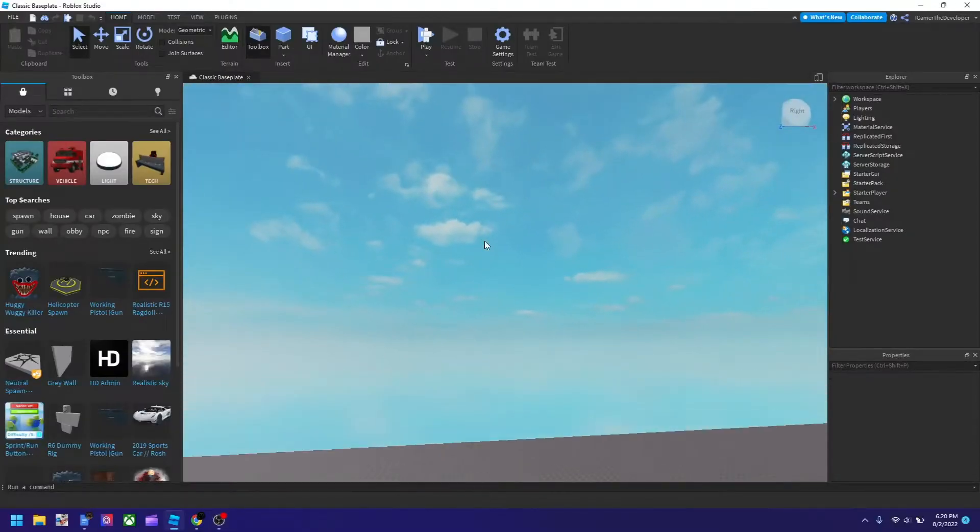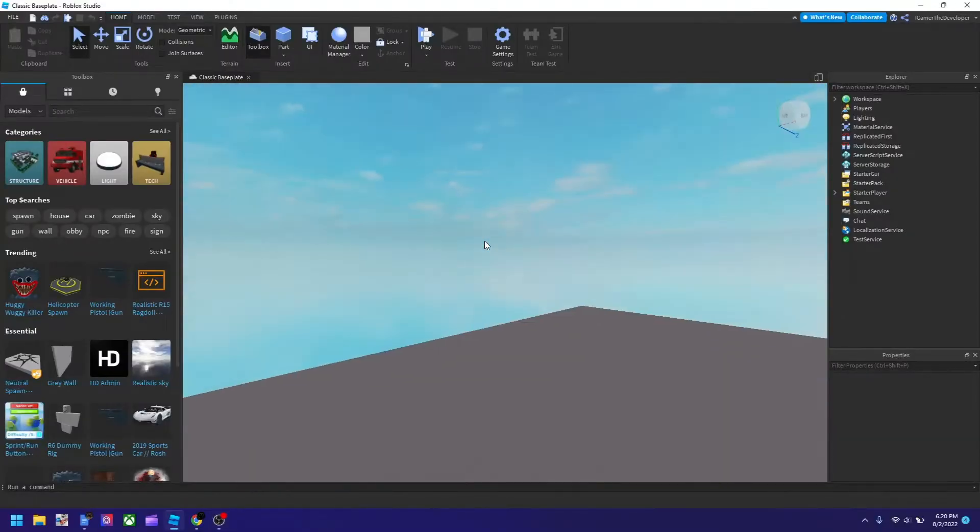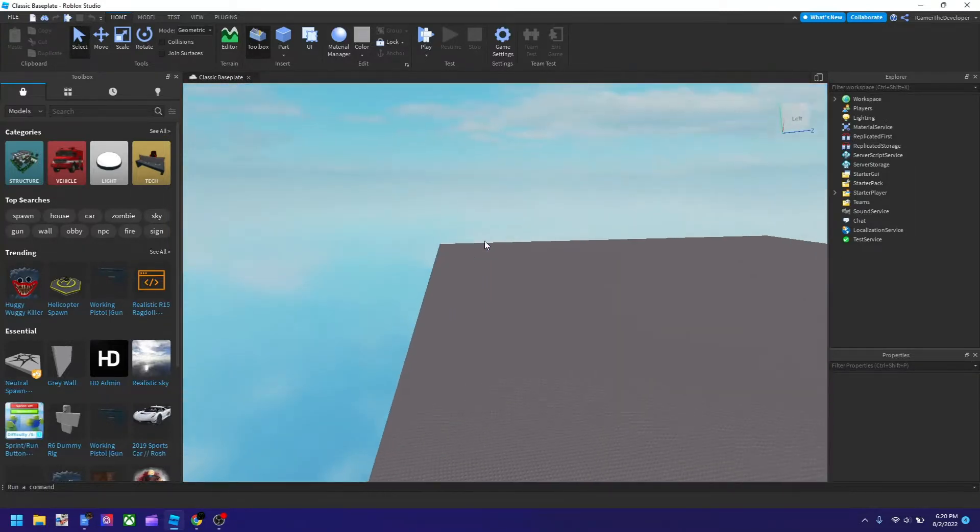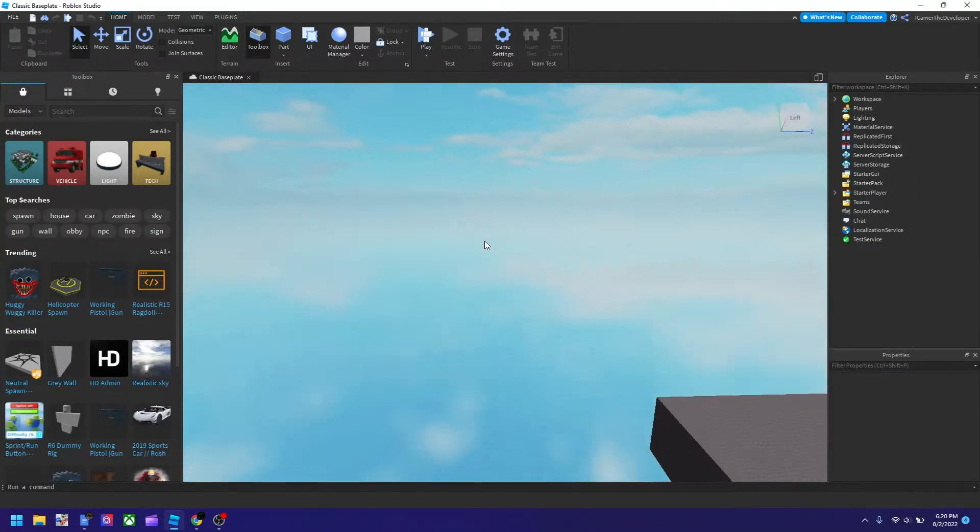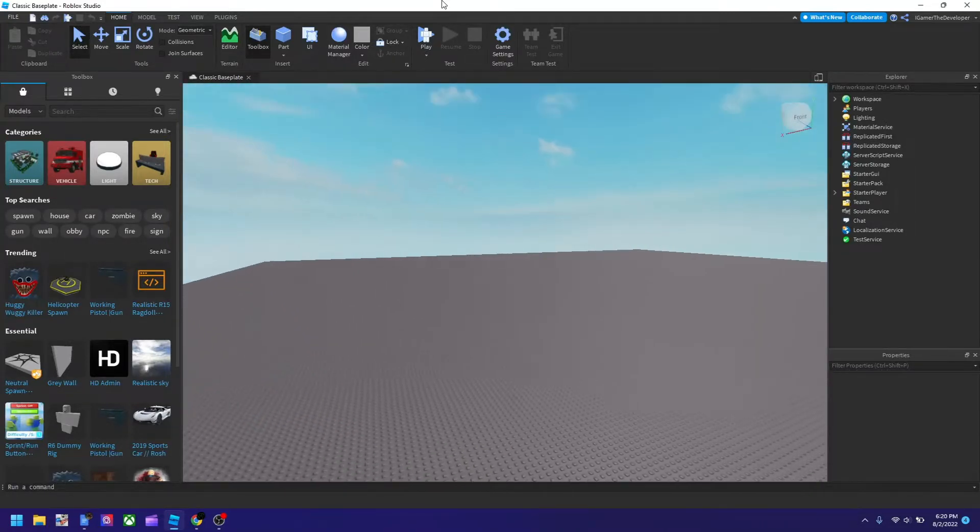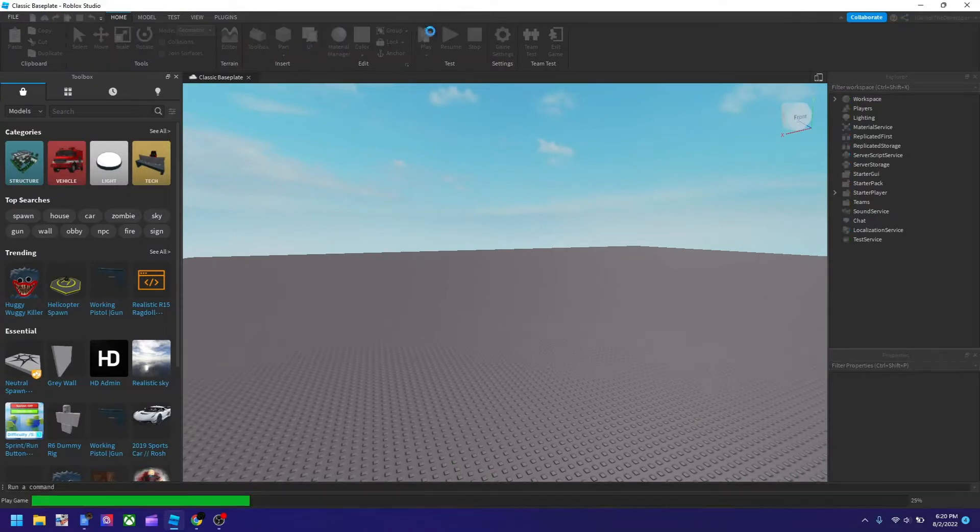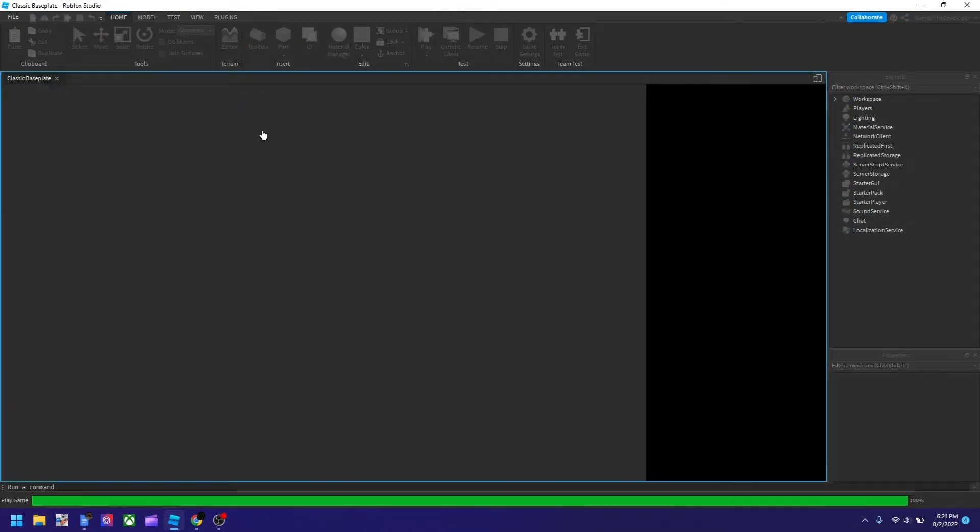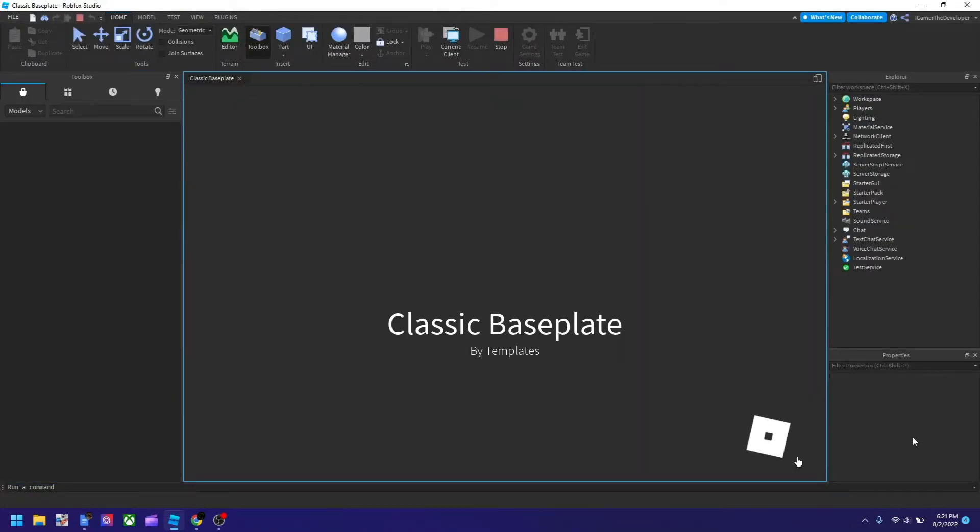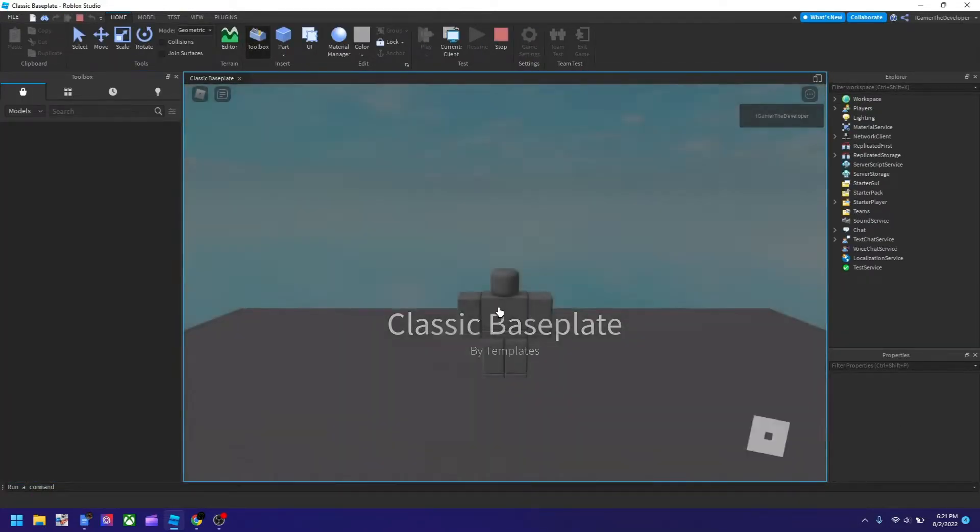Okay guys, Doblox here with another tutorial. Today we'll be talking about how to enable bubble chat on Roblox. I am in a clean baseplate with nothing added to it.